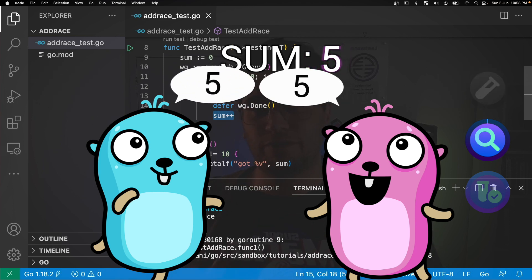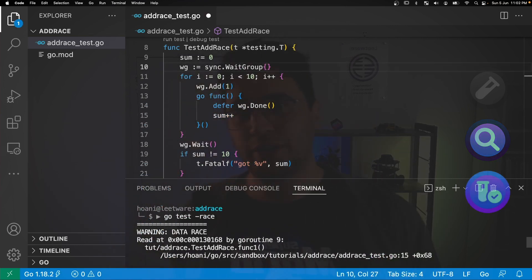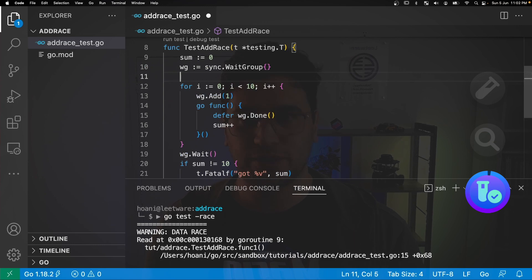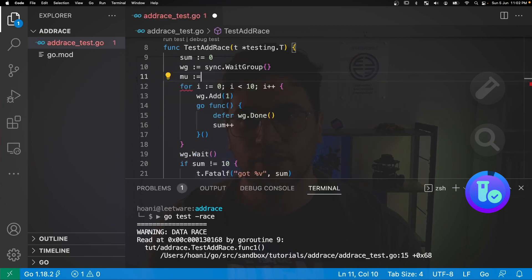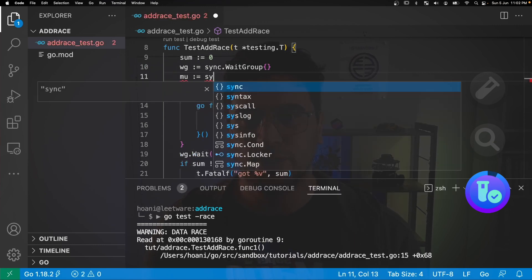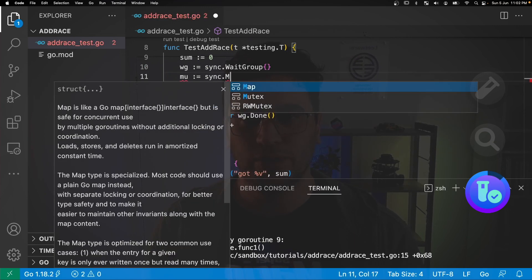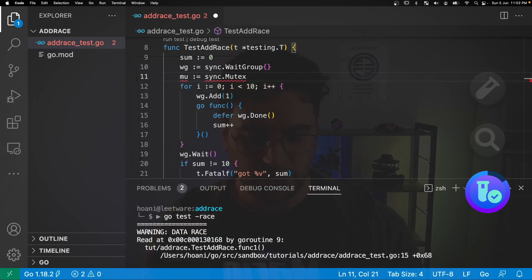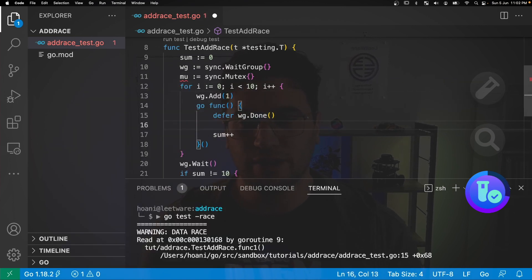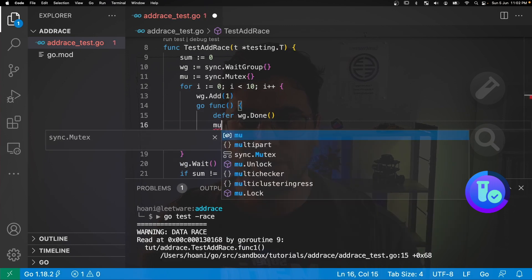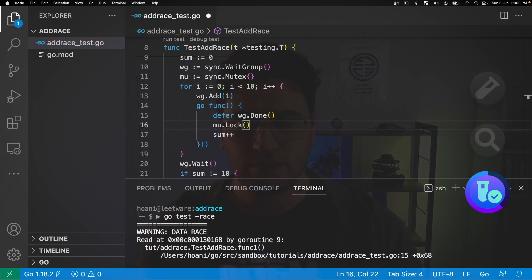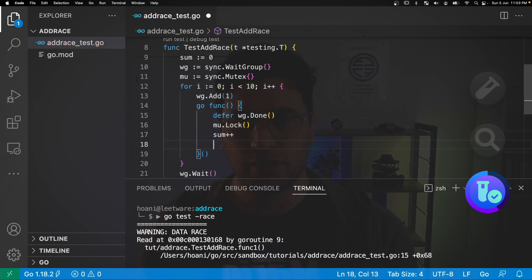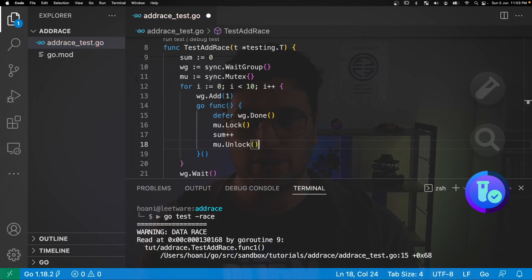So there are a few ways to fix this race condition. I'm going to go with a simple one and use a mutex, so we can go mu is equal to sync dot mutex. And then inside our go function I'm going to basically surround the sum with a mutex lock. So I'll go mu dot lock here and then mu dot unlock down here.